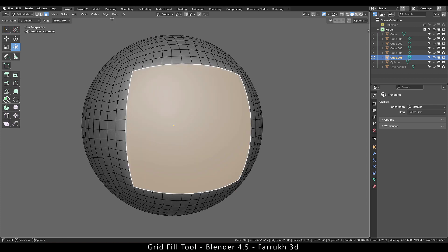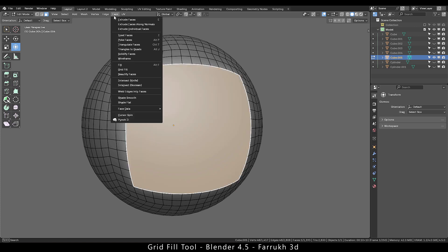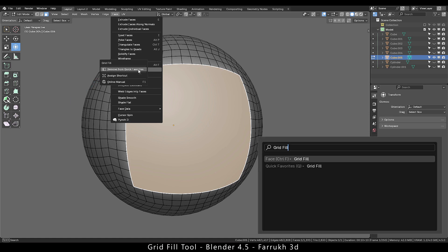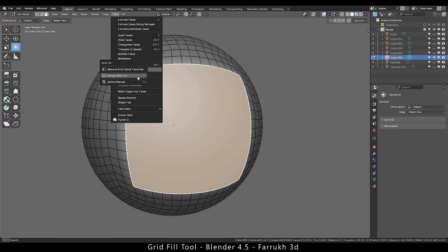To use grid fill you can find it in the face menu under the fill option or you can also use the search command. You can assign a custom shortcut or add to quick favorites.